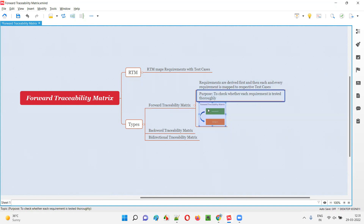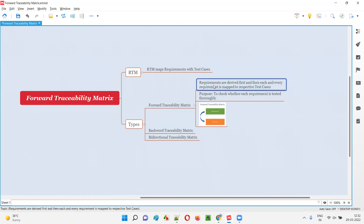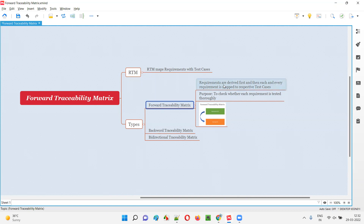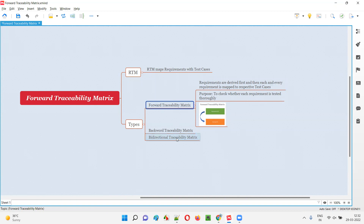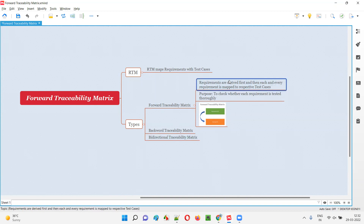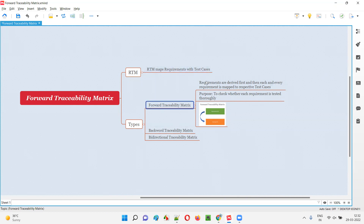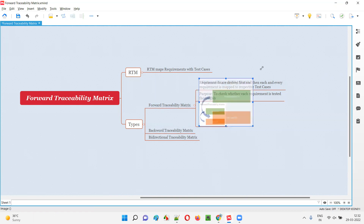So why is forward traceability matrix required? What is the purpose? People generally use forward traceability matrix where first they derive the requirements, then document all these requirements in the template, and then map each and every requirement with the respective test cases. The purpose is to check whether each and every requirement is tested thoroughly or not.